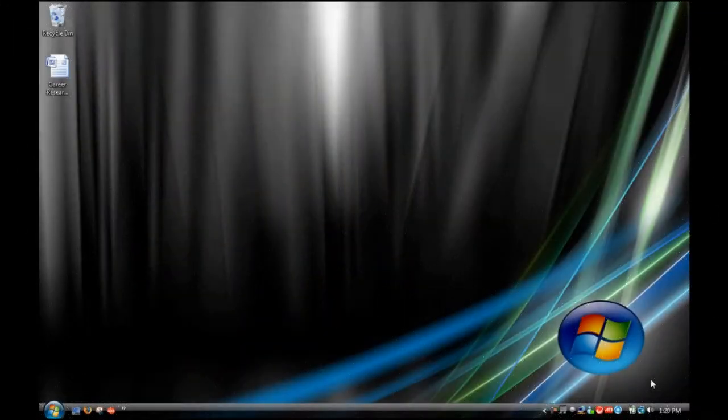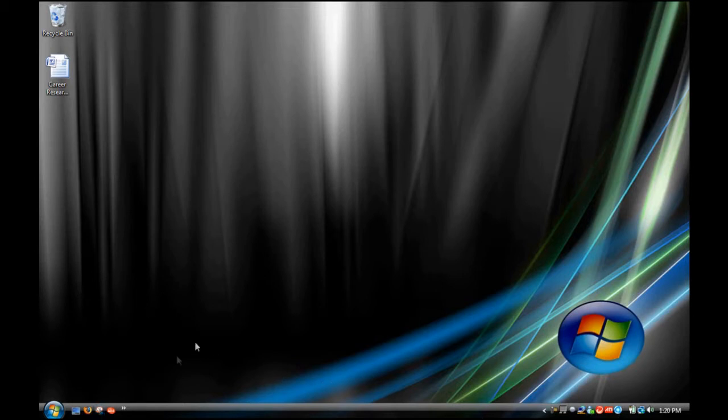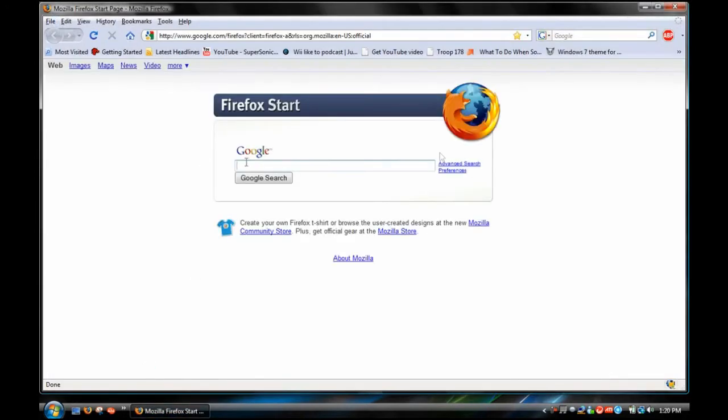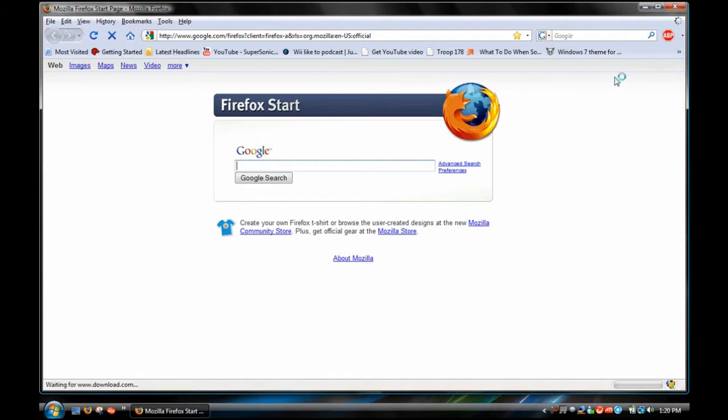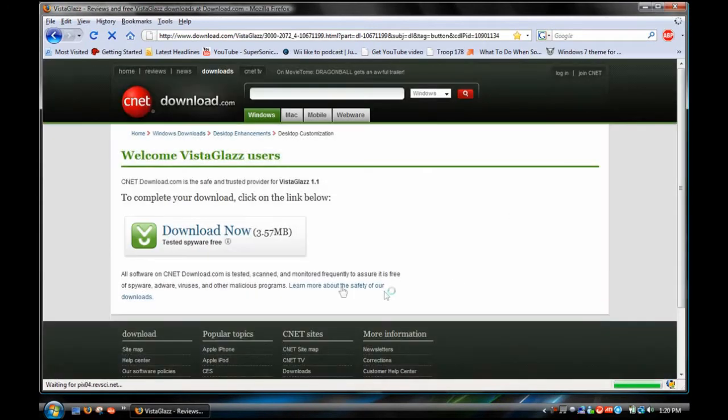Hey everybody, it's SuperSonic and today I'm going to show you how to make your Windows Vista look like Windows 7. So first what you want to do is open up your web browser which you probably are already in since you are watching this video and you want to go to VistaGlazzDownload.com